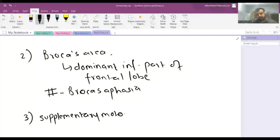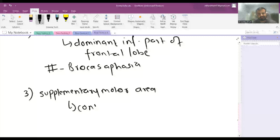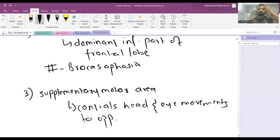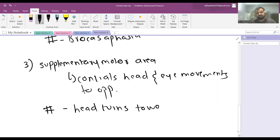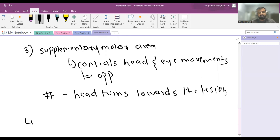The third important area is the supplementary motor area, which is anterior to the primary motor area. This area controls head and eye movements to the opposite side. For example, the left frontal supplementary motor area controls movement to the right side. When there is a lesion, the head turns towards the side of the lesion, because movement to the opposite side is lost.